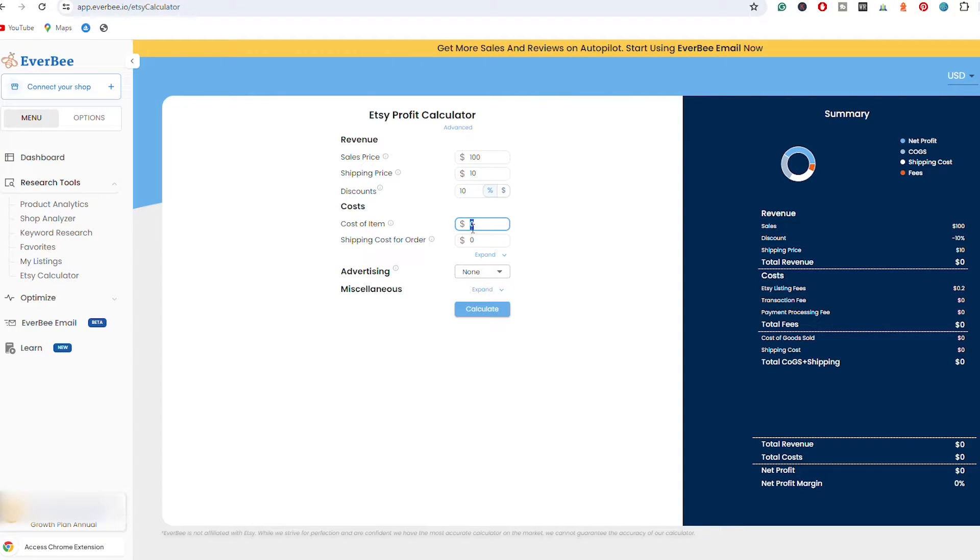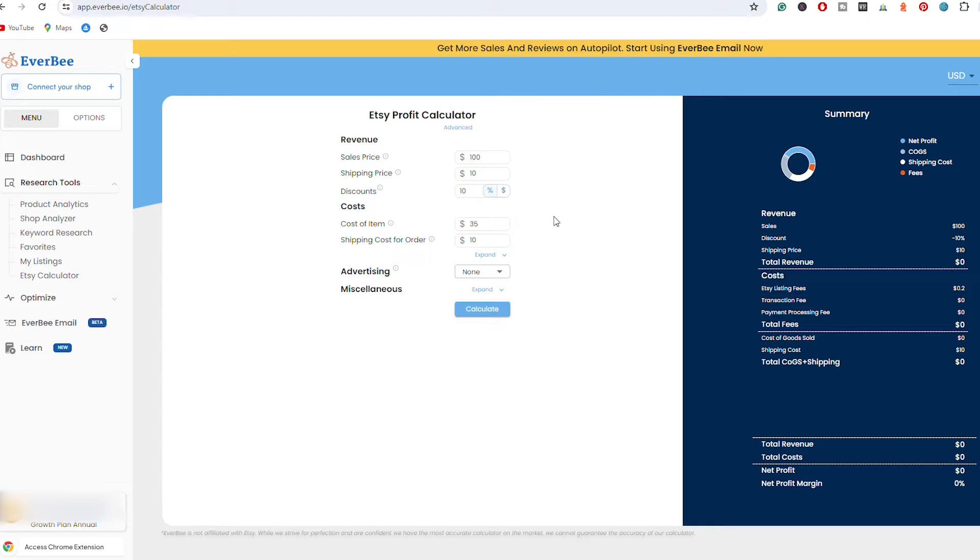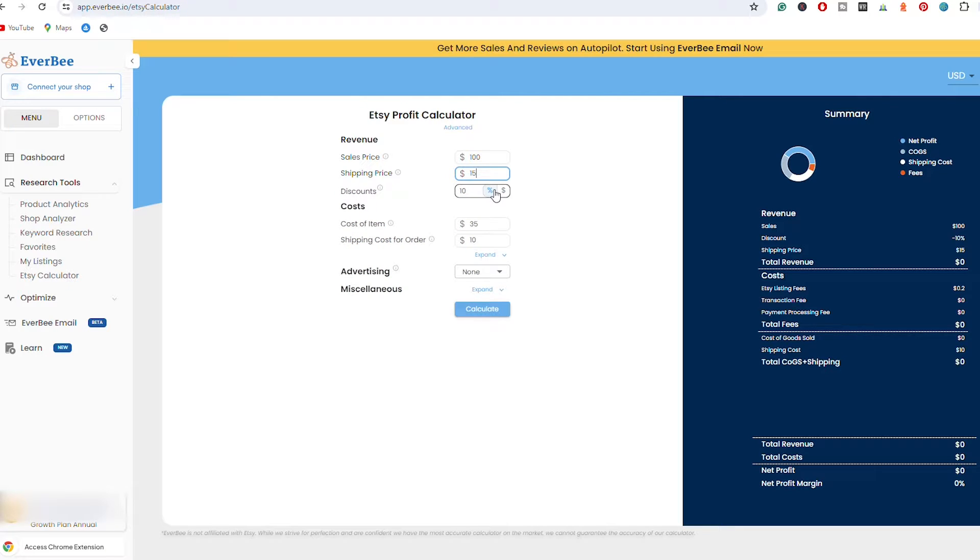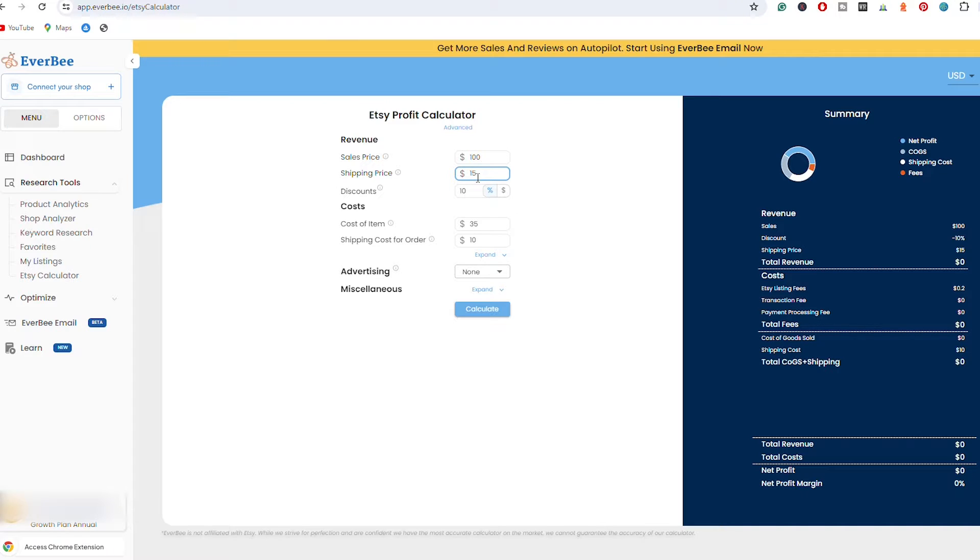Then we have shipping cost for order, meaning this is how much I'm actually going to pay for the shipping. Now you can put here $10 as well in case you want to charge the same shipping price. Now if your real shipping cost is $10, make sure to put here let's say $15 when you charge your customers because you are going to also pay a fee on this shipping price as well. It is going to take a fee on this as well, even if you include it in your total sale price and you have free shipping. You need to take into account that you are going to pay a fee on that as well.